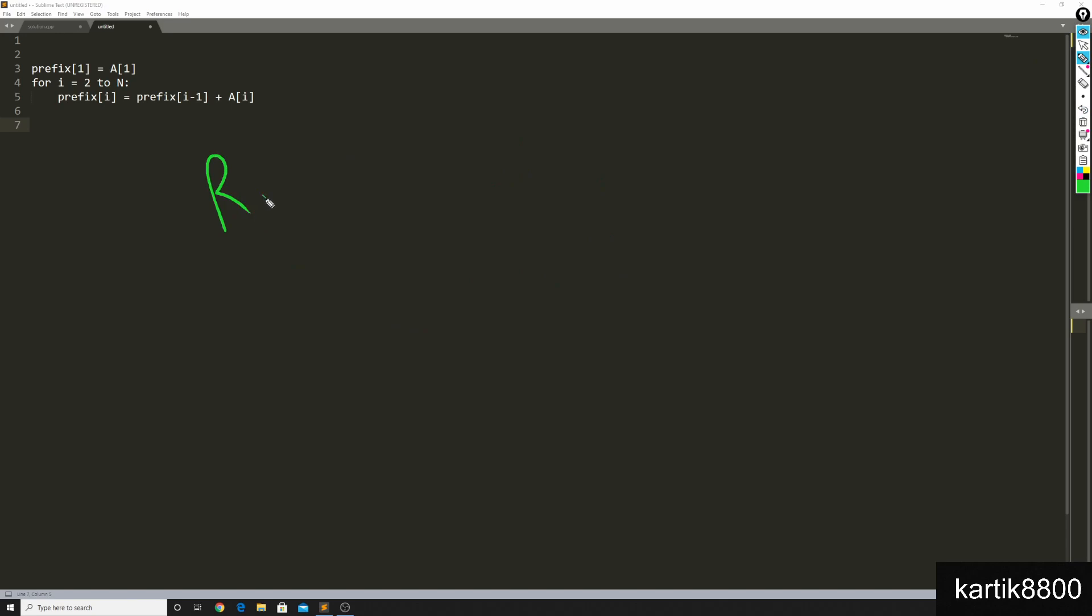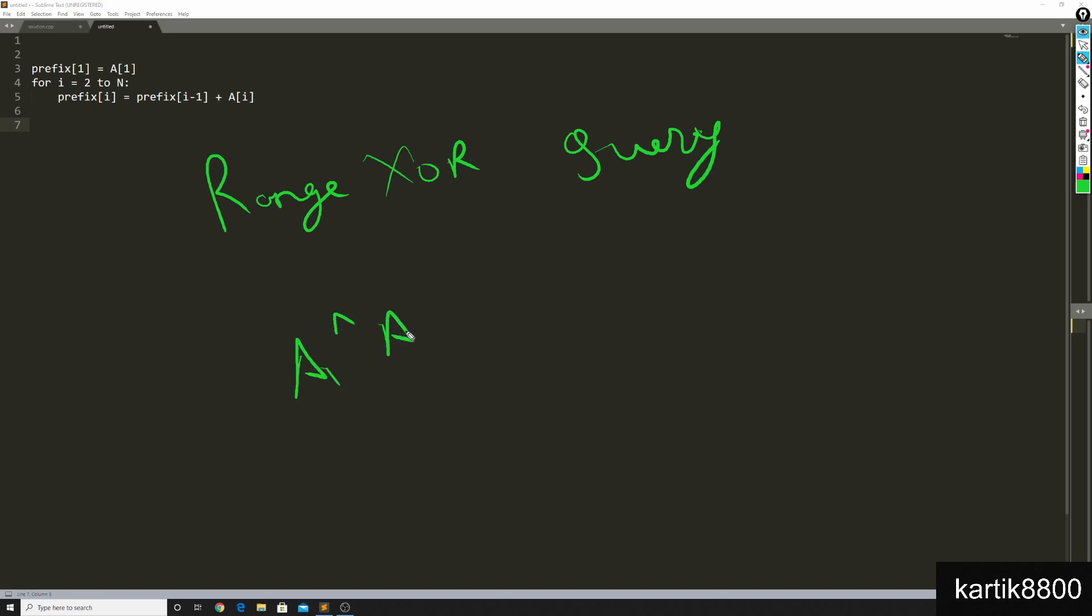You can solve for range XOR queries. Think about how. You can have a prefix XOR array and prefix of i would mean the XOR of the first i elements, that is A1 XOR A2, XOR A3 and so on. XOR array. This prefix i when I'm trying to solve range XOR queries.